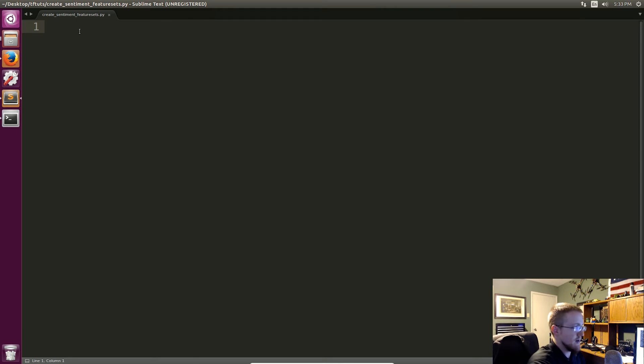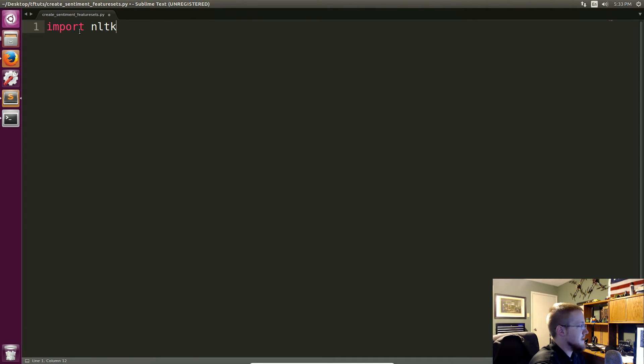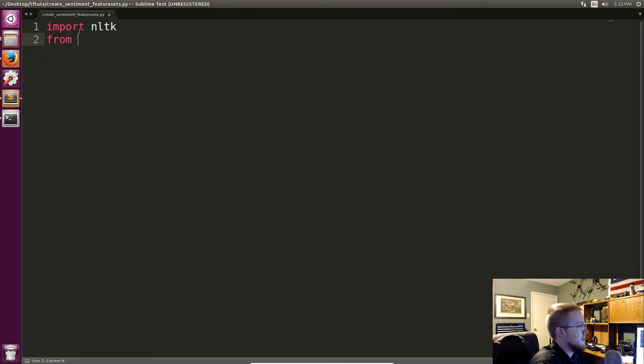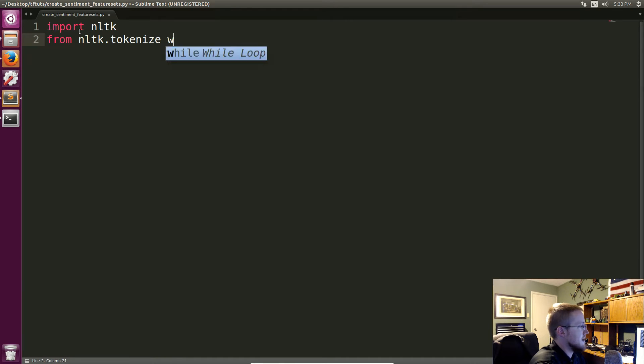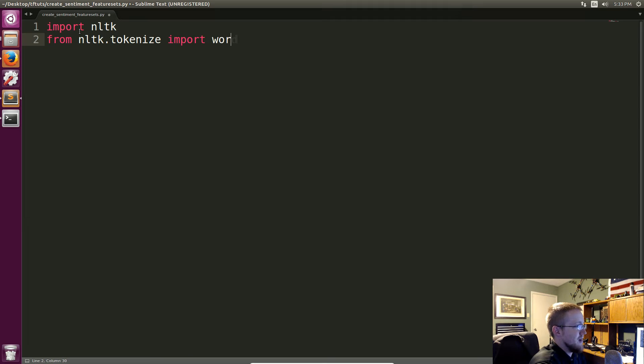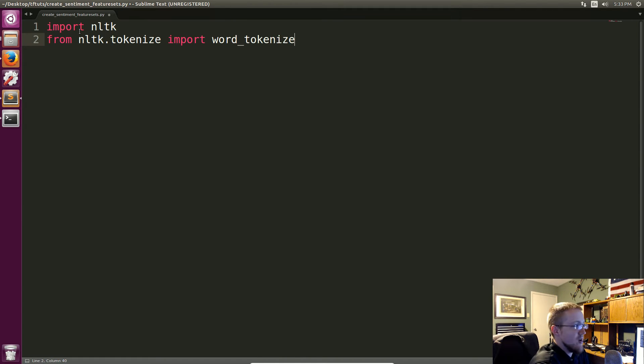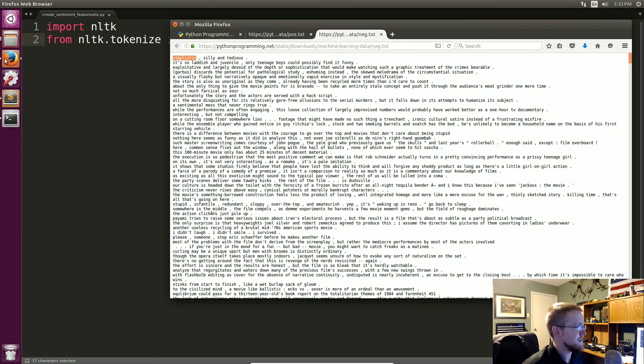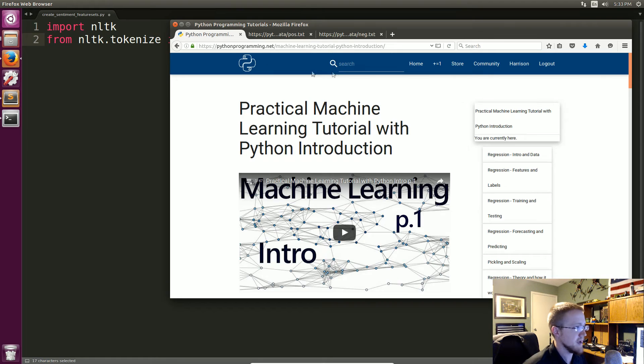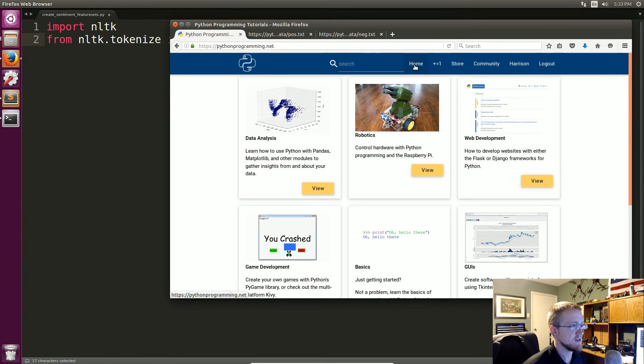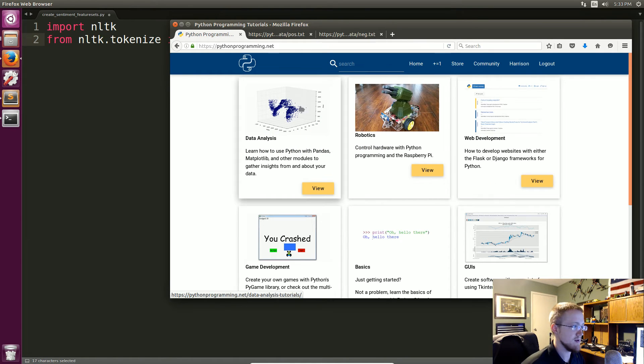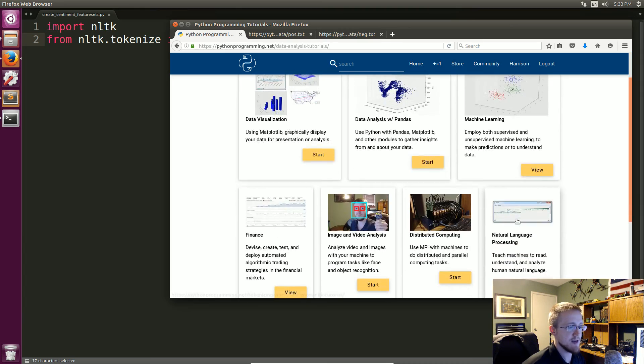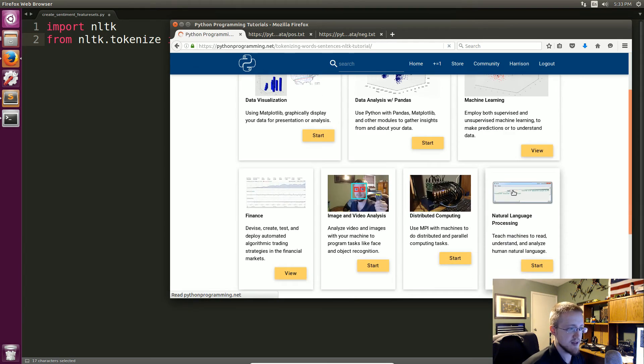So once you have NLTK you're going to be ready to begin working on this python file. So I'm going to come back over here now and I'm going to go import nltk. We're going to from nltk.tokenize we're going to import word_tokenize.